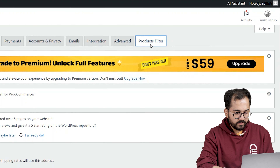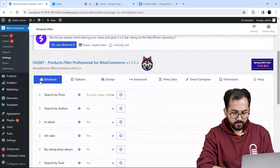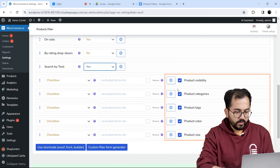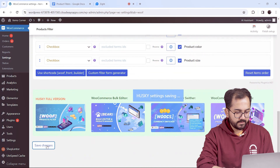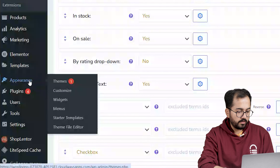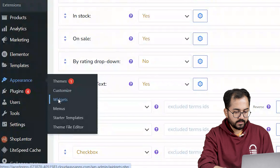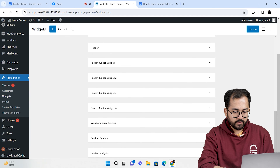Next, on the left hover over WooCommerce and click Settings. Go to the Product Filters option and it will take us to this interface. I'll quickly enable all the filters that I want, then scroll down and click Save Changes.